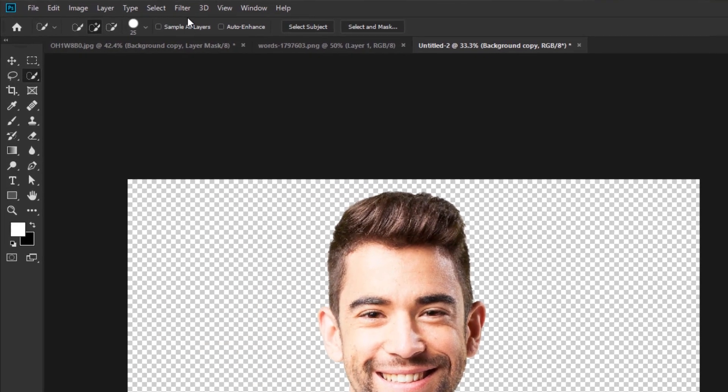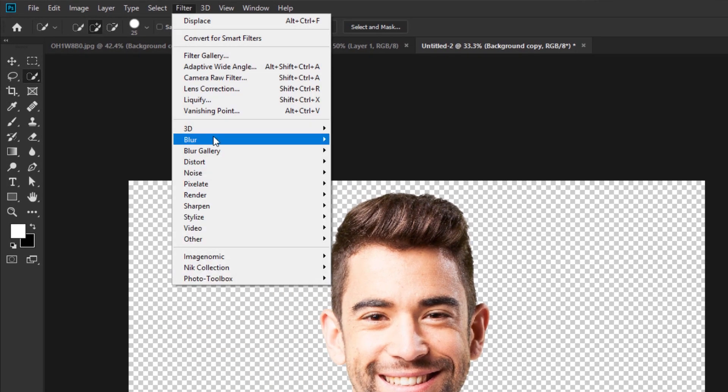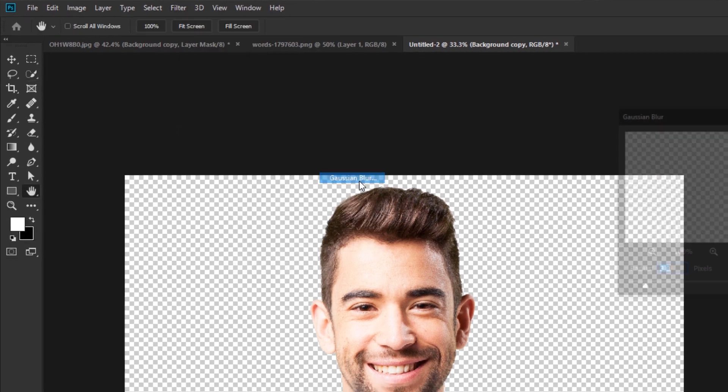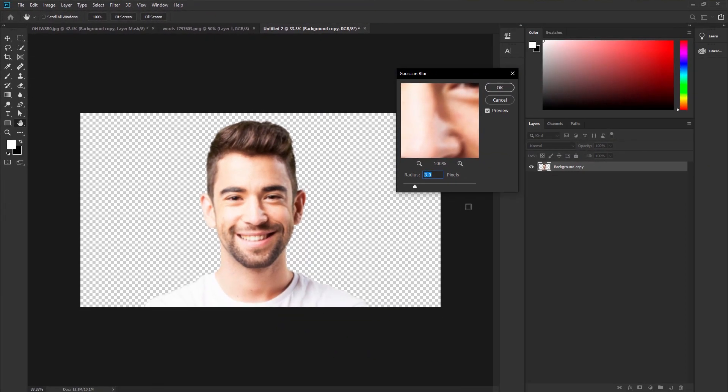Go to filter, blur, then Gaussian blur. Take 3.5 pixels. This is perfect for your document. Now it's OK.